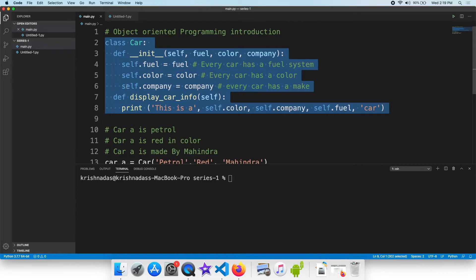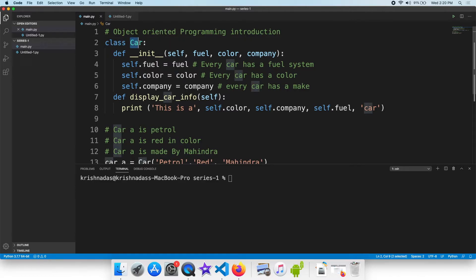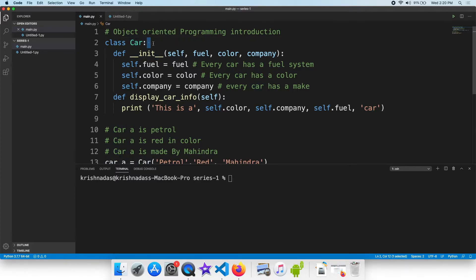Let's see what we have done. We have to create a class. Class is a keyword. We have to create a keyword class. The class name — the first letter is a capital. That is the class standard; the first letter is followed by a colon.